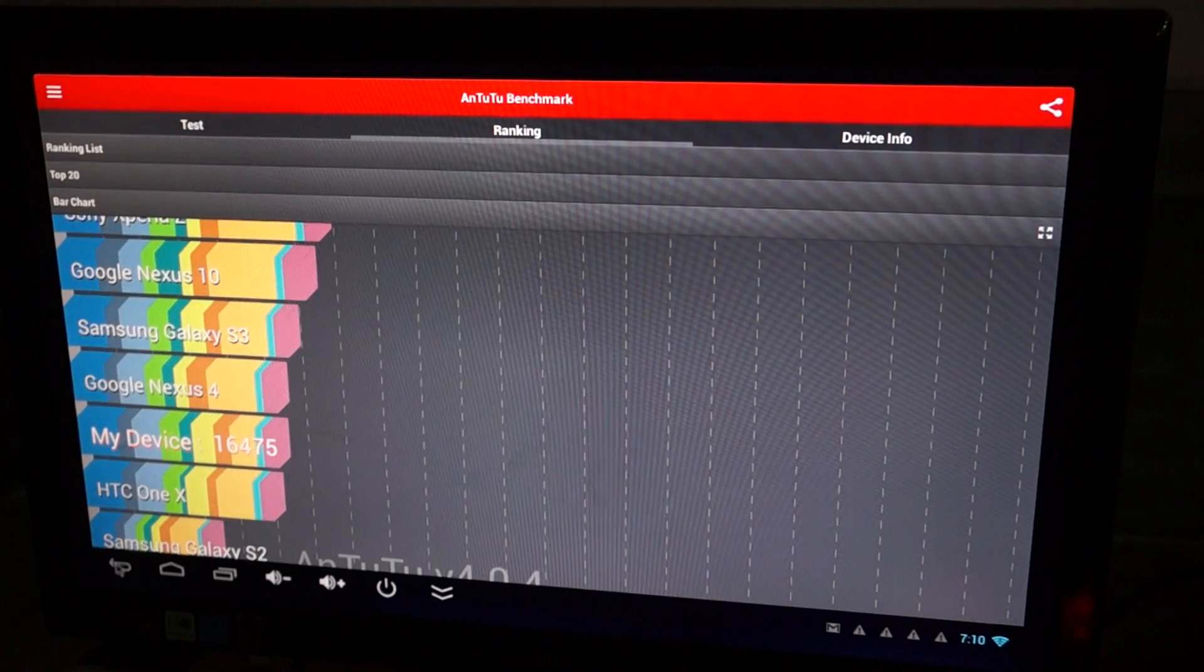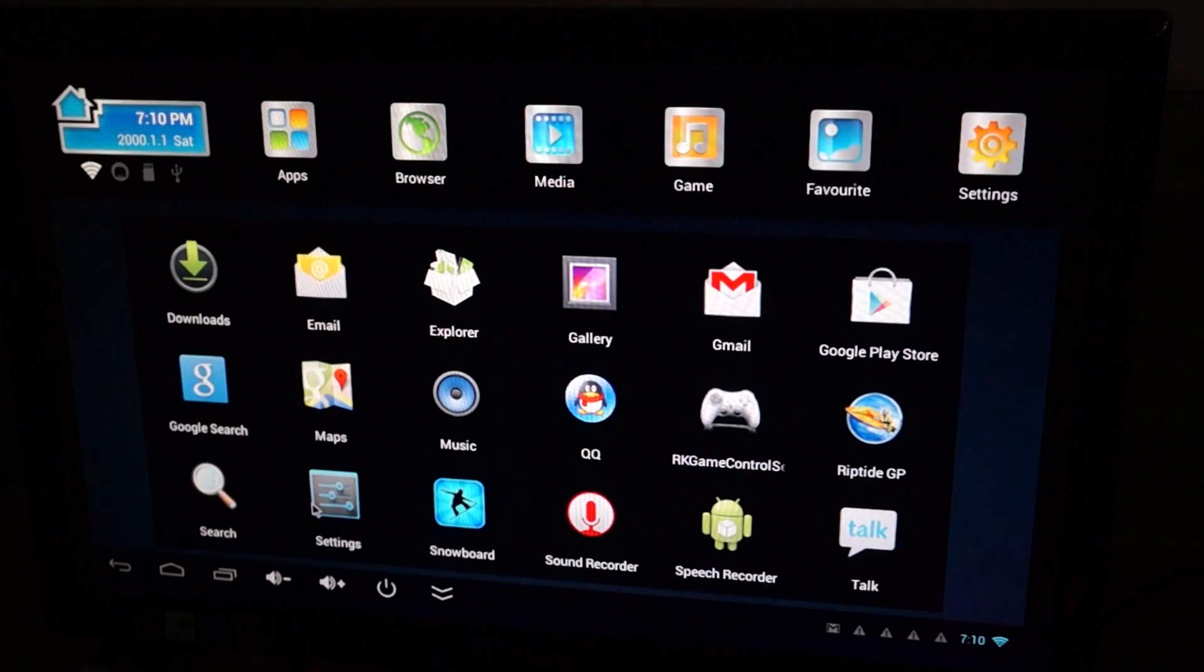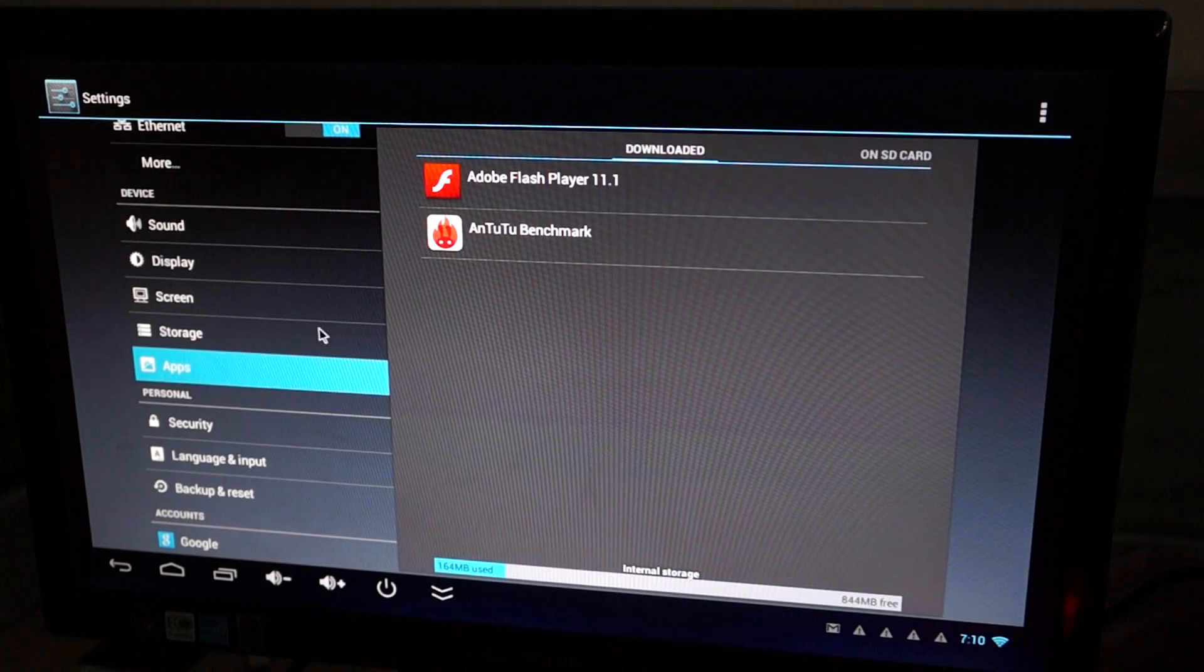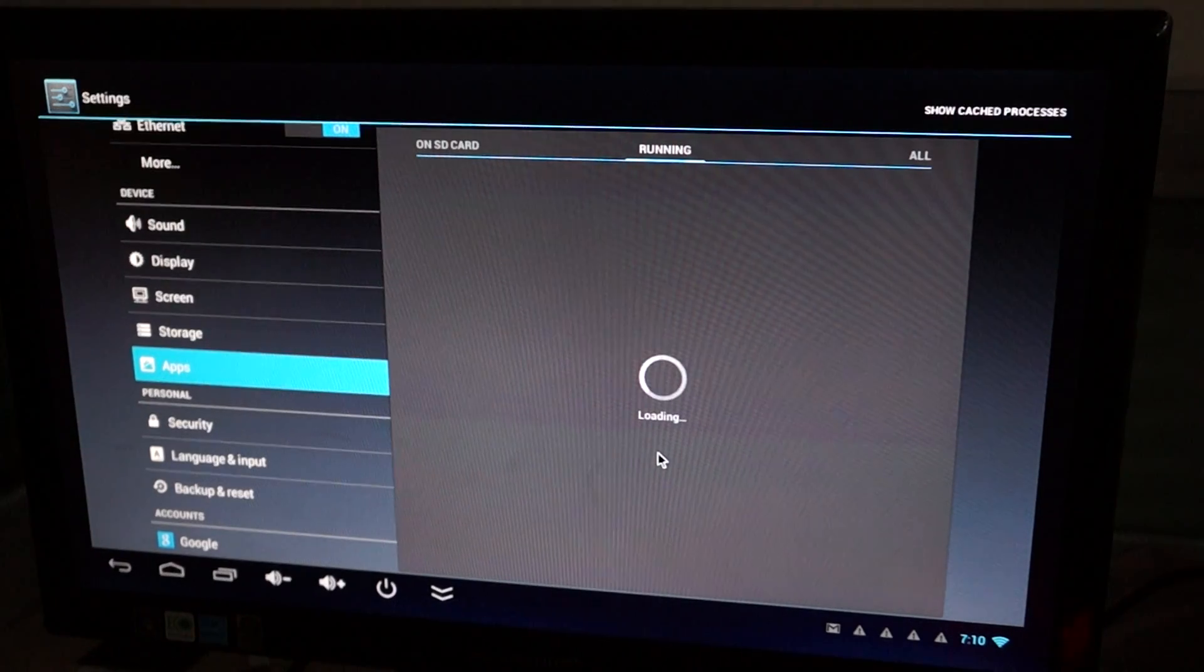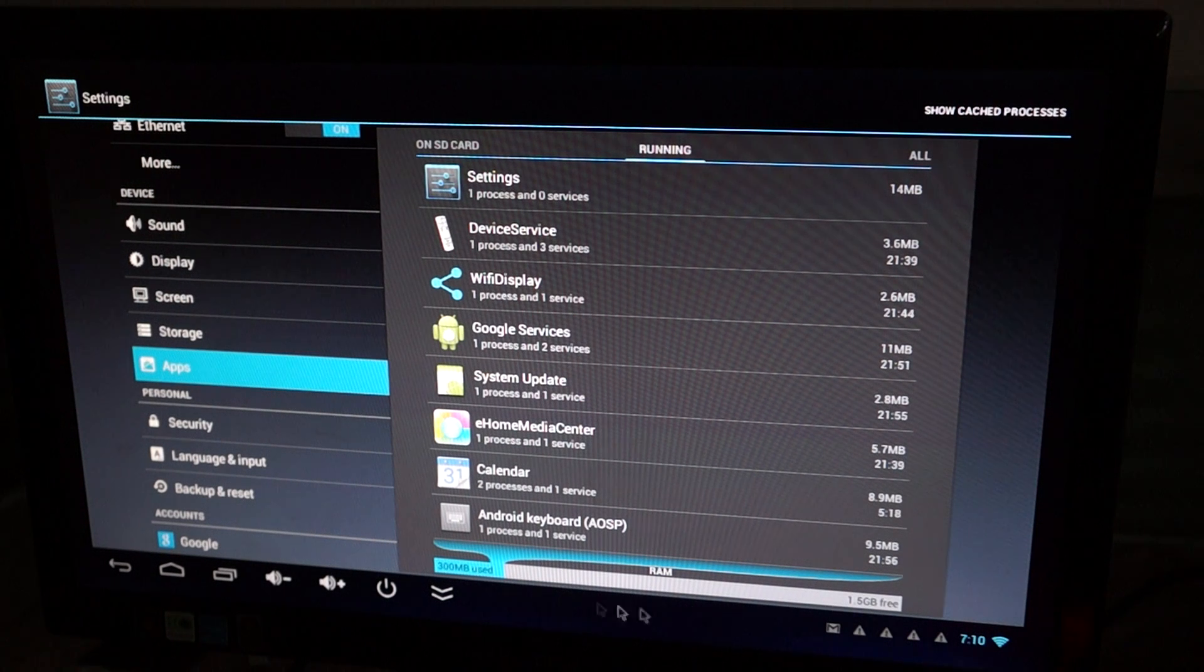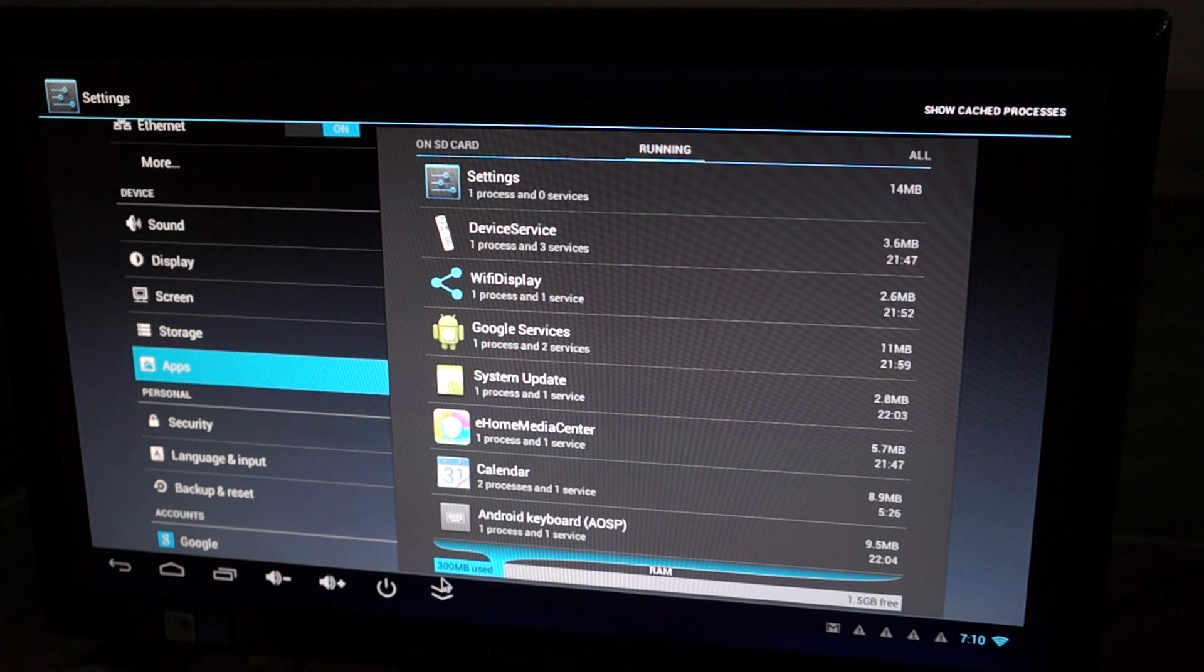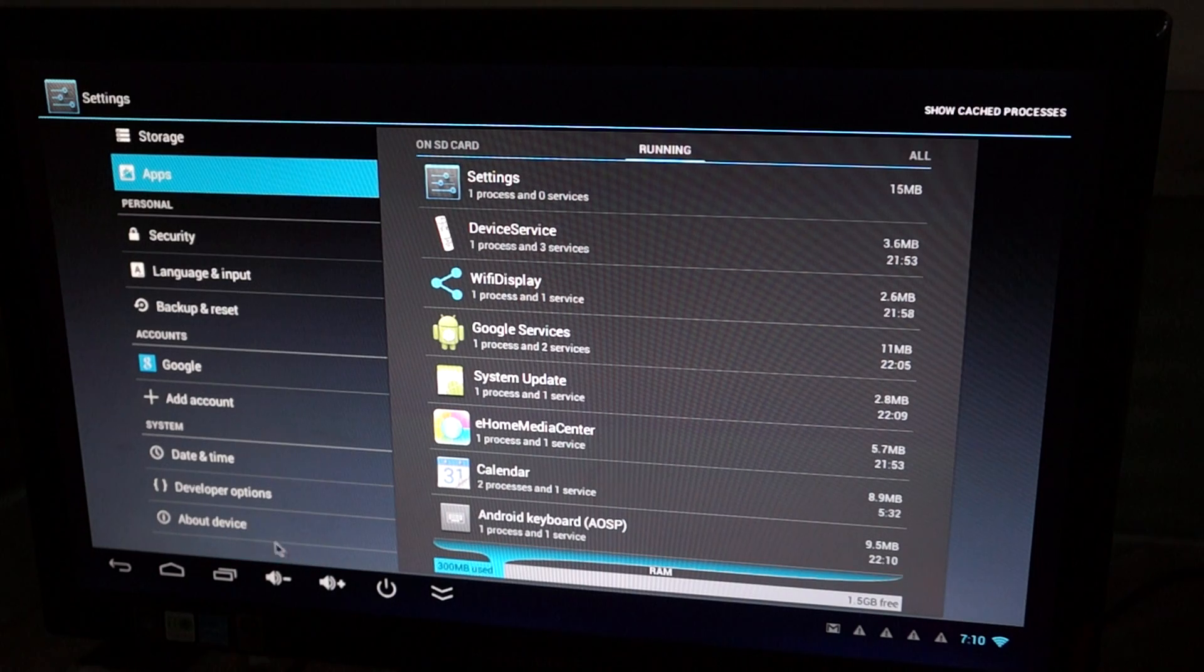So this has Bluetooth again, and we can do this by going to running. In our last review, we weren't sure about the RAM, so yeah, 1.5GB is free and 0.3 gigabytes used. So this is a 2GB RAM version. Cool, I'm glad that we verified that.